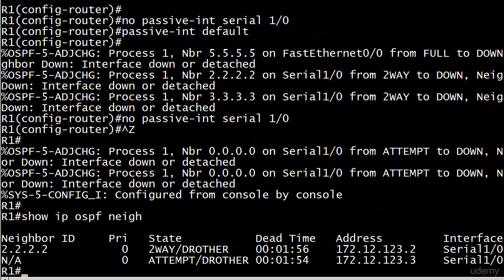a couple of minutes to come up. But you can see the neighbor ID of router two has already been read. That's already in two-way state. And I will pause the video until the adjacencies come up. But so many times,